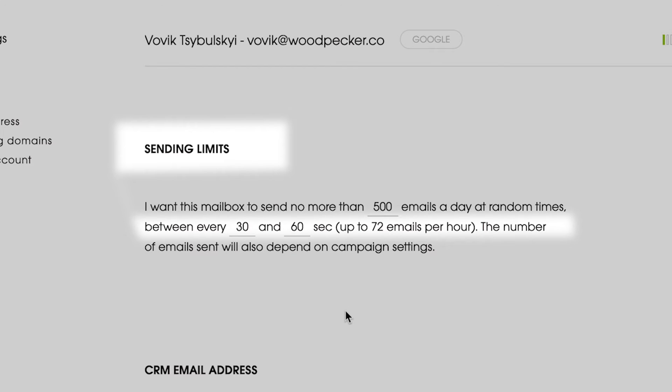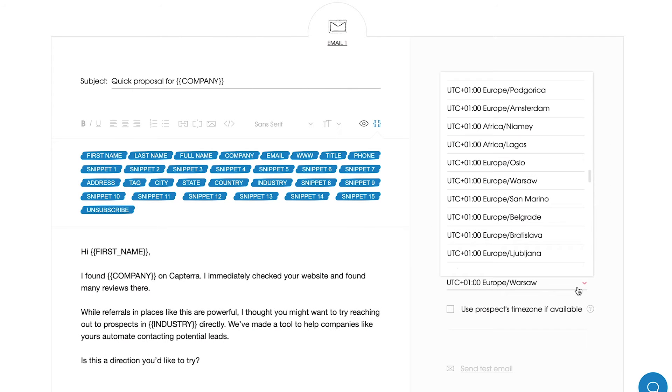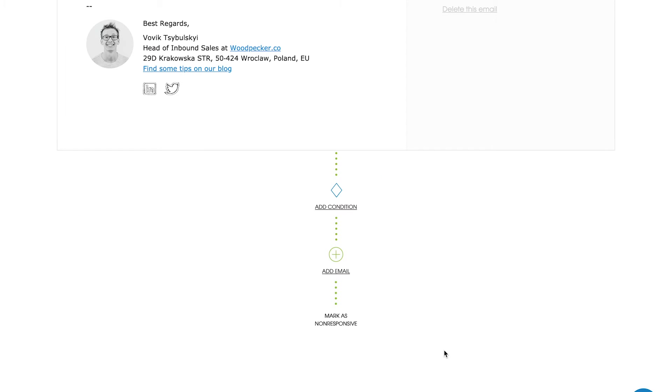Let's get back to your campaign. The next step is to select a time zone. You can also use your prospect's time zones if they're available.